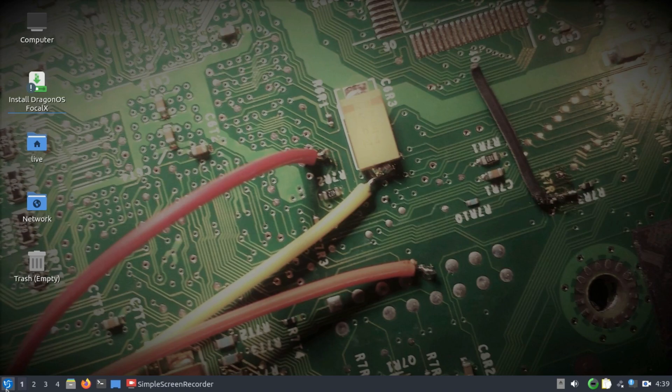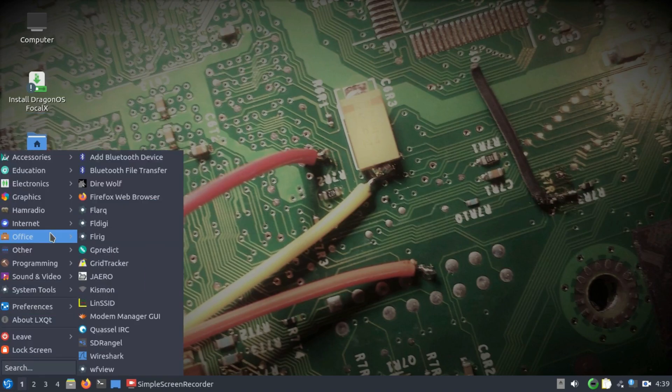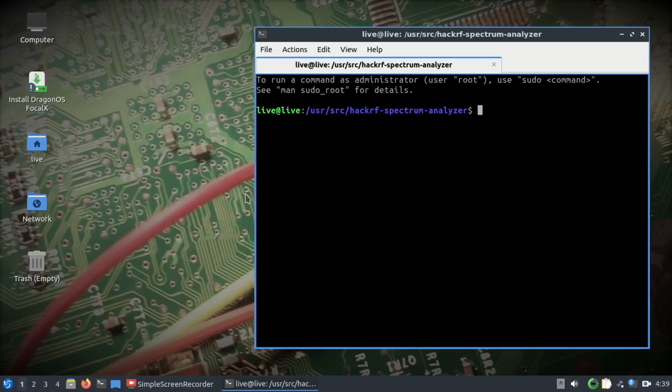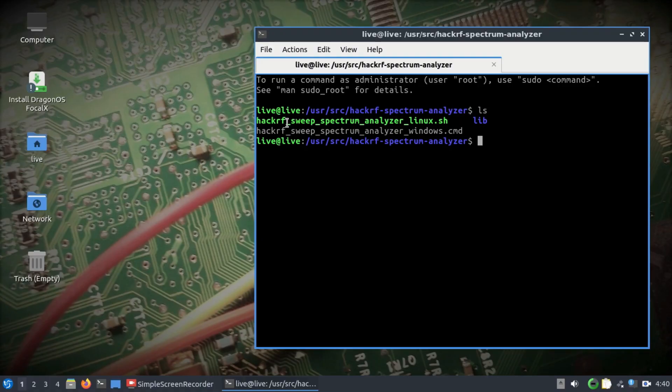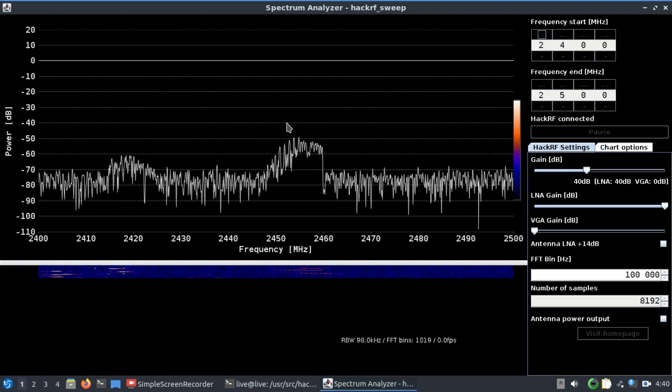For that purpose, I'm running DragonOS Focal using my jump drive. There's a tool called HackRF Spectrum Analyzer. Just simply go there and you need to run this script. Anything that is in green, I consider this to be a Python script, and I will always try to run it using Python.